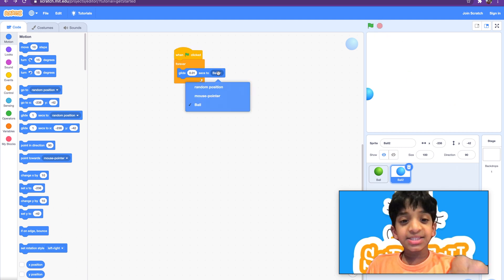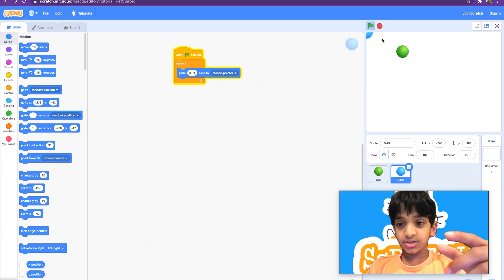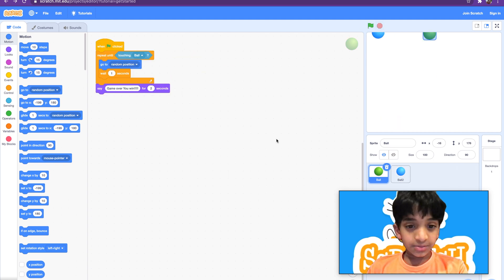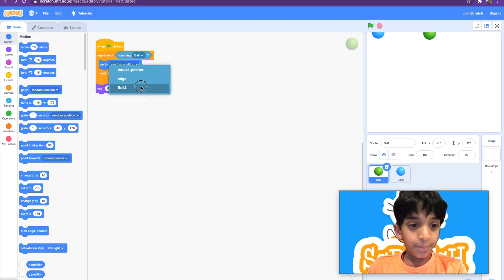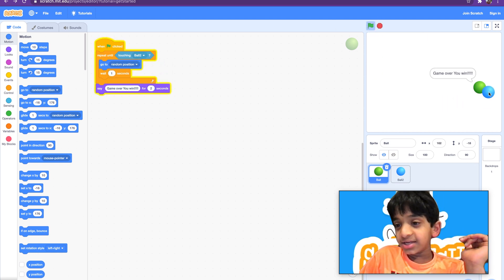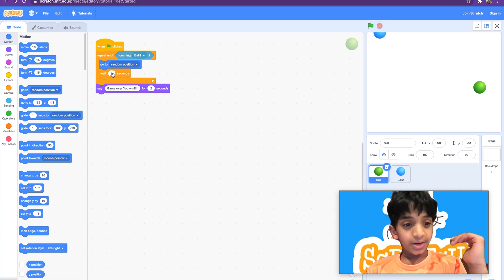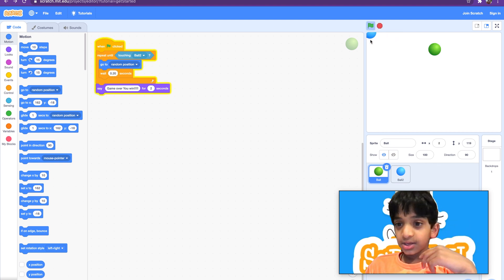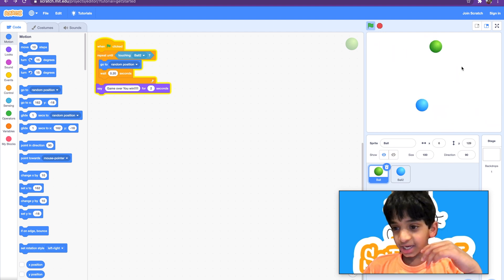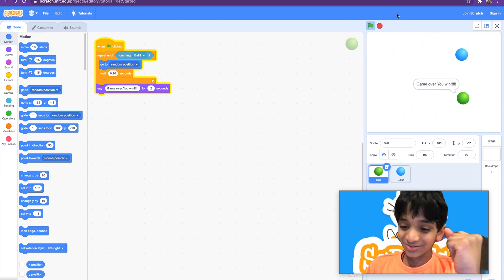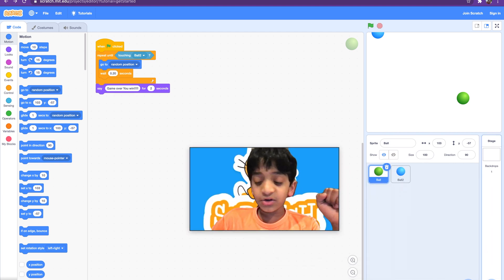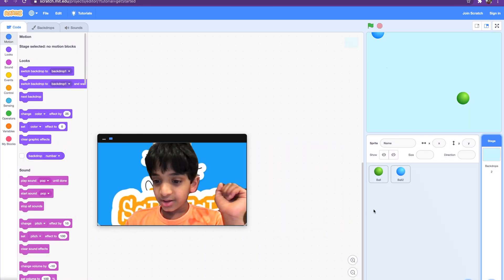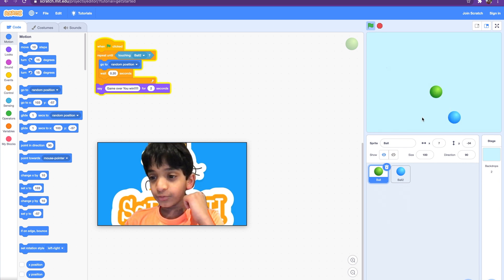We set it to 'glide to mouse pointer' and also make sure 'repeat until touching ball' is set correctly. Now it should work — look, game over! We can also change the difficulty by adjusting the wait time — let's try 0.20 seconds. Oh wow, that's harder! Catch, catch — yes, we won! You can also add a backdrop like a blue sky to make the game look better.